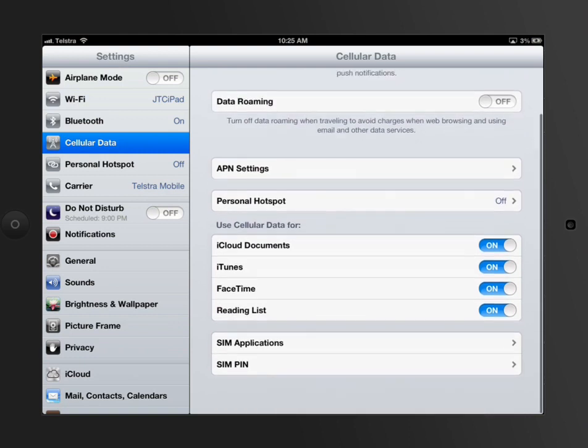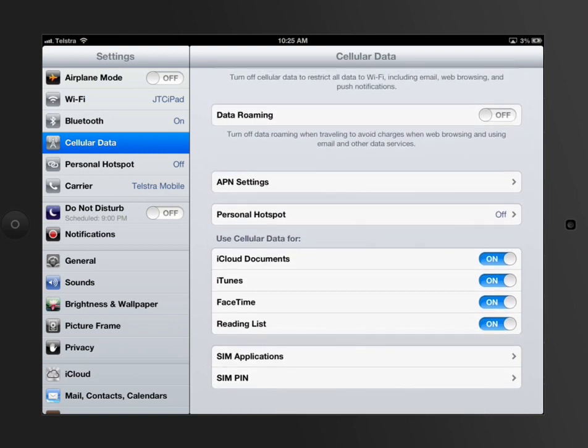Coming down, APN settings are just carrier settings that it uses to communicate. After that, you've got stuff like hotspot. Now we're going to go into hotspots in a minute, but this is where another part of it can be set.